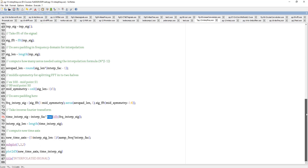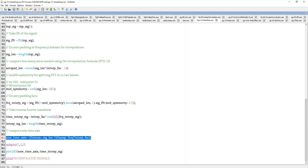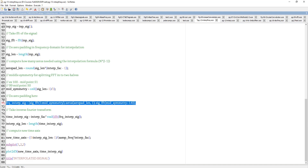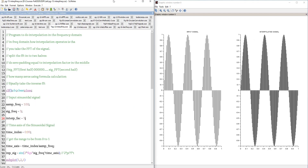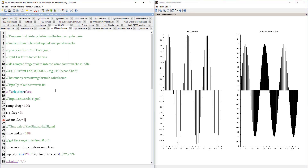After the IFFT, the real values are taken and the interpolated signal is plotted. The new time axis is computed similarly to the time domain case: 0 to length divided by (sampling_frequency * interpolation_factor), scaling it from 0 to 1. Running the program with interpolation factor 2 gives the same result as the time domain method, and increasing to factor 3 also works correctly.